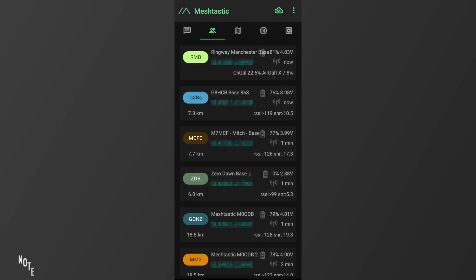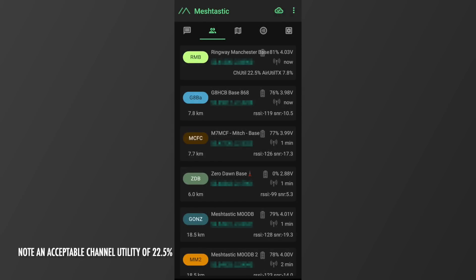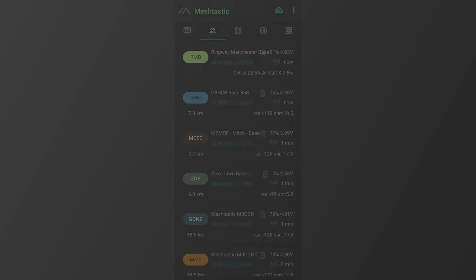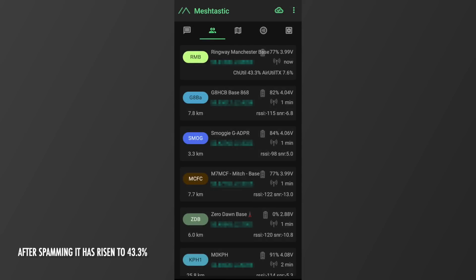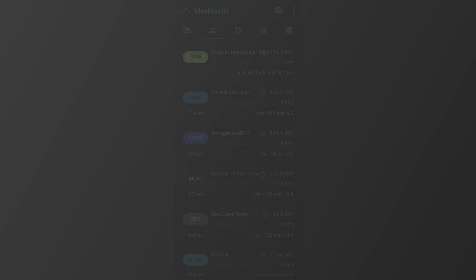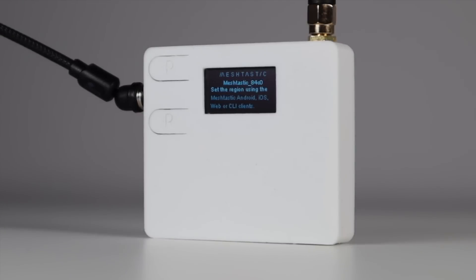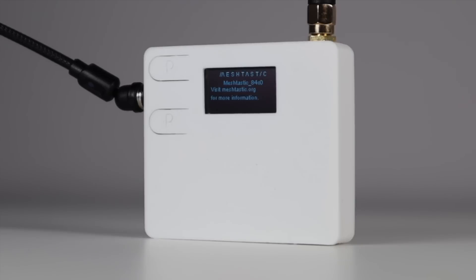If you look at your node, you'll see a value known as chutil and a percentage. This is the total amount of channel utilisation. As more messages and traffic occur on the mesh, this value will increase. The higher this number, the more congested the channel is. Under 20–25% indicates a good level of traffic, meaning you have a higher chance of your messages being delivered. Late 20s into 30 and above — and especially above 50% — is terrible. At these levels, you'll struggle to pass traffic properly.